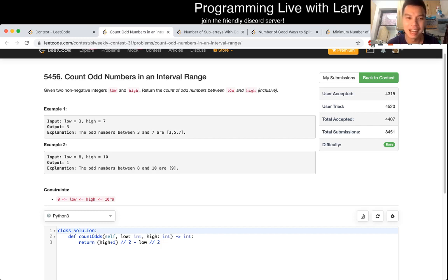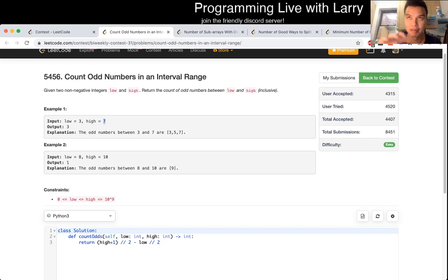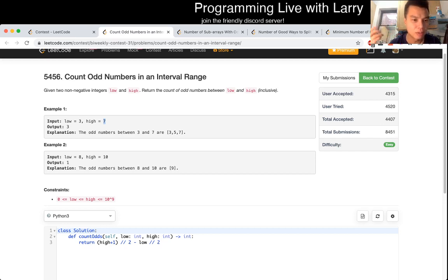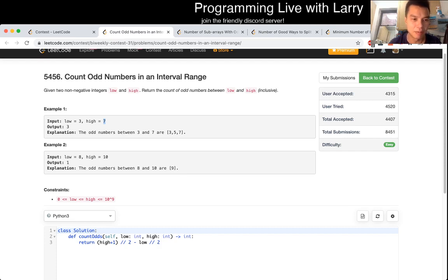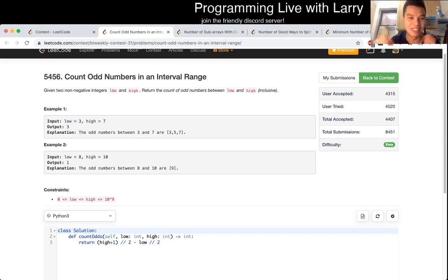The idea behind it is basically if high is an odd number, then there's high plus one over two numbers that are smaller than it that are odd. Then you just want to subtract the same thing from the low case. Now you can watch me celebrate live during the contest where I fumbled around a bit.